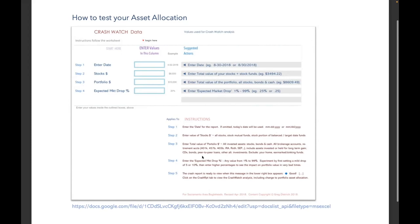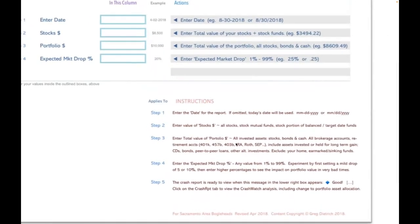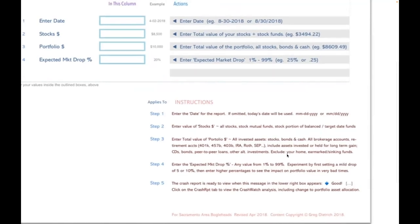Step three is the total portfolio. What to include: basically almost everything — anything considered an invested asset. Exceptions could be a 529 plan you don't consider part of your portfolio, earmarked funds, or the home you live in. But rental real estate, loans, certificates of deposit, any brokerage account or retirement account — those would be included.